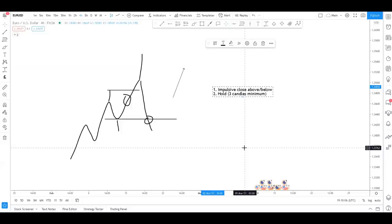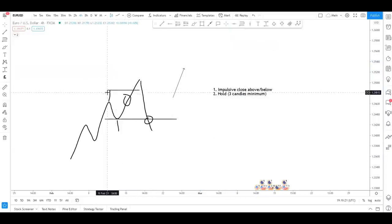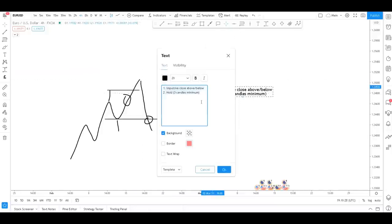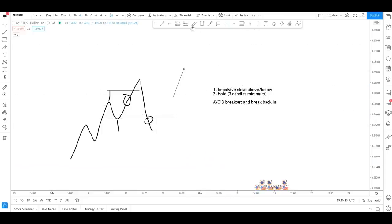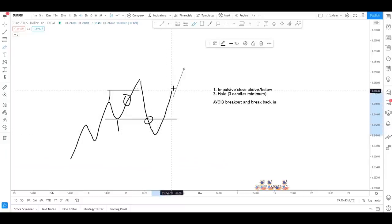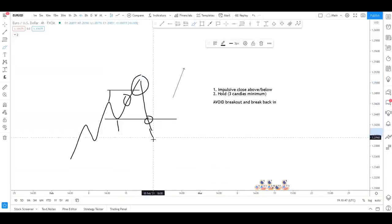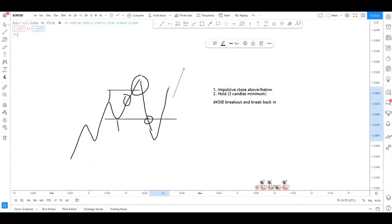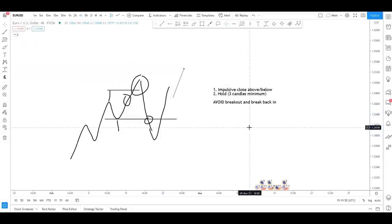Ultimately, if you're having to ask yourself 'is this holding?' it's generally not holding. You want the candle bodies to be above this area for a bullish break. The number one thing we are avoiding when looking for strong breakouts is the breakout and break back in - that is the main thing we're trying to avoid. Time and time again we see liquidity being grabbed below and then pushing higher, and the same thing on the sell side.